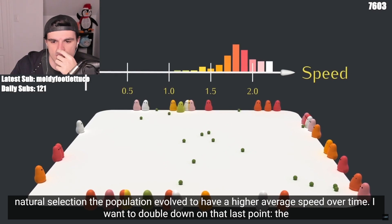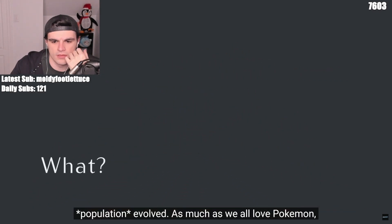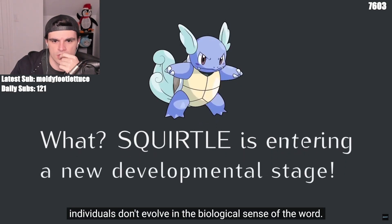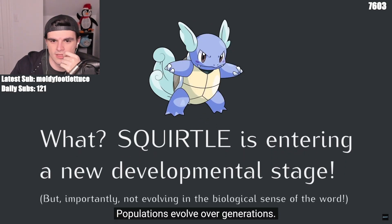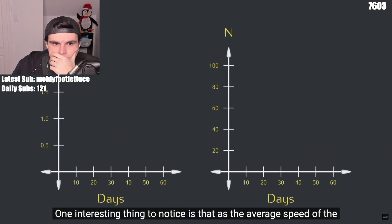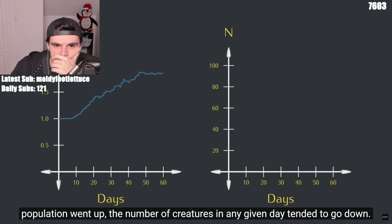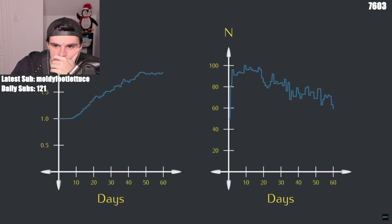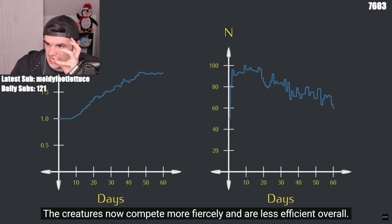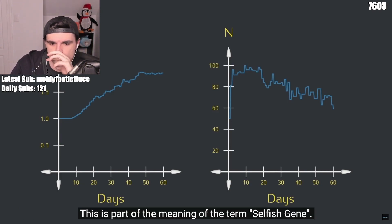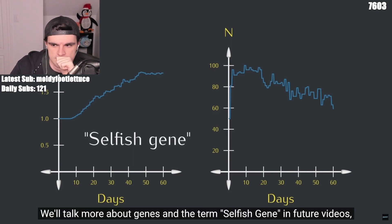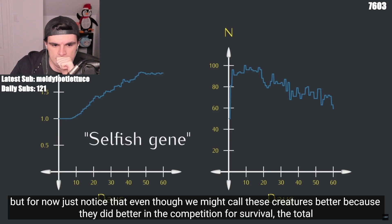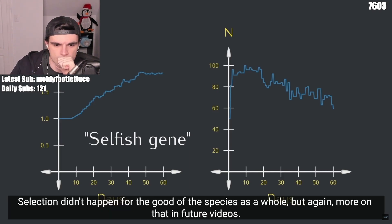And I want to double down on that last point: the population evolved. As much as we all love Pokemon, individuals don't evolve in the biological sense of the word. Populations evolve over generations. One interesting thing to notice is that as the average speed of the population went up, the number of creatures in any given day tended to go down. The creatures now compete more fiercely and are less efficient overall. This is part of the meaning of the term selfish gene. Just notice that even though we might call these creatures better because they did better in the competition for survival, the total population size actually went down. Selection didn't happen for the good of the species as a whole.